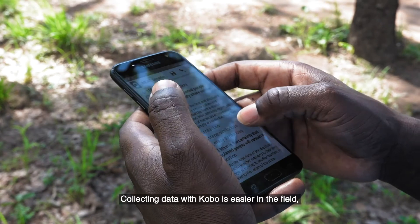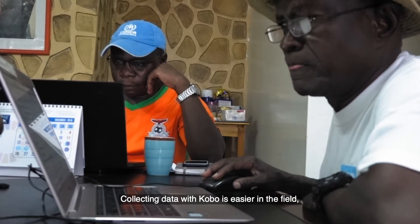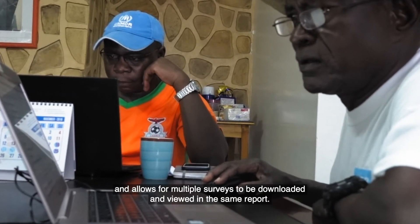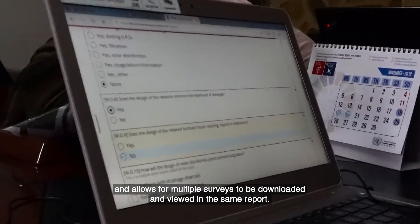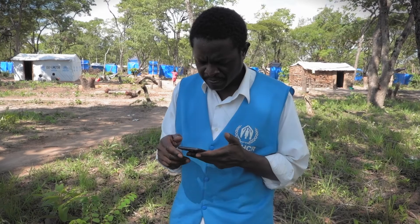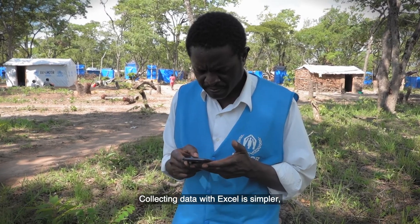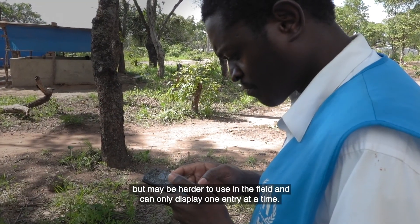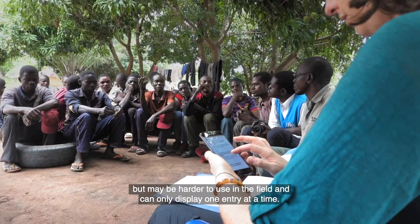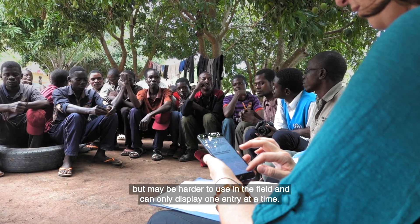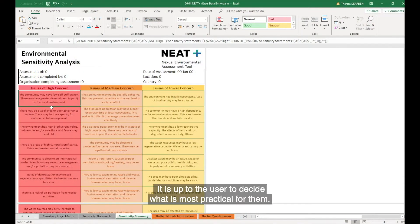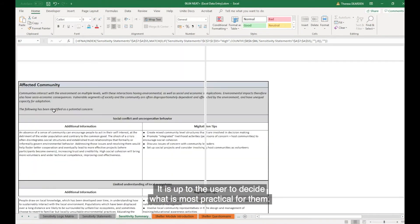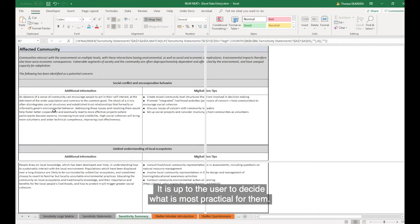Collecting data with Kobo is easier in the field and allows for multiple surveys to be downloaded and viewed in the same report. Collecting data with Excel is simpler but may be harder to use in the field and can only display one entry at a time.